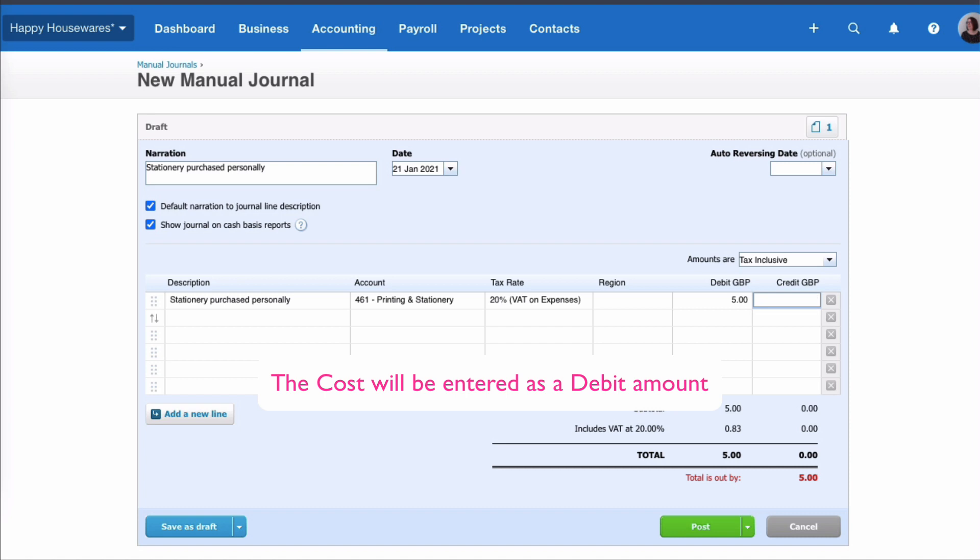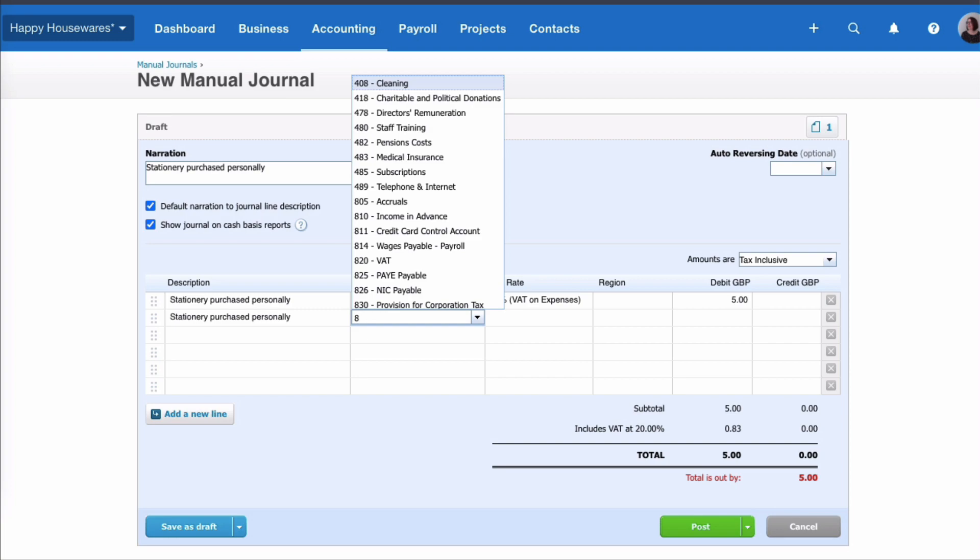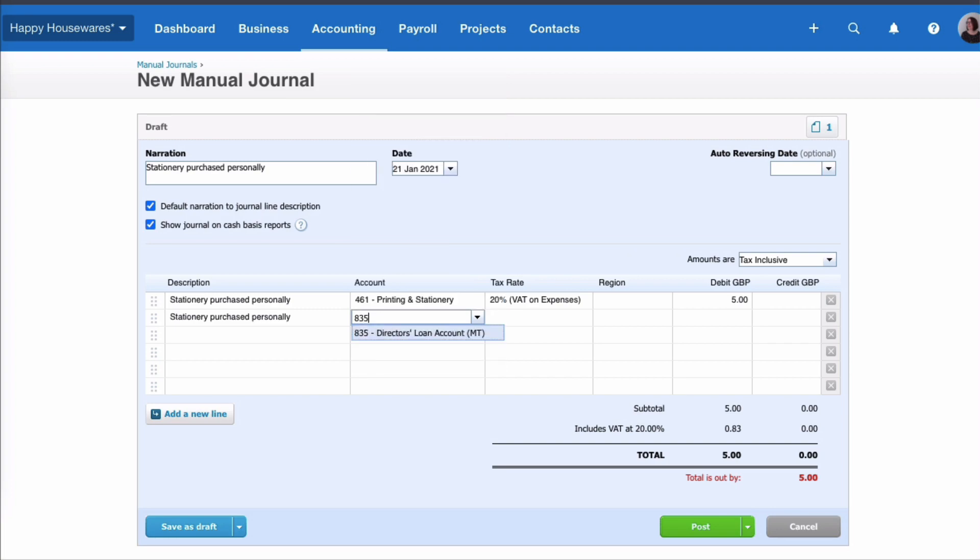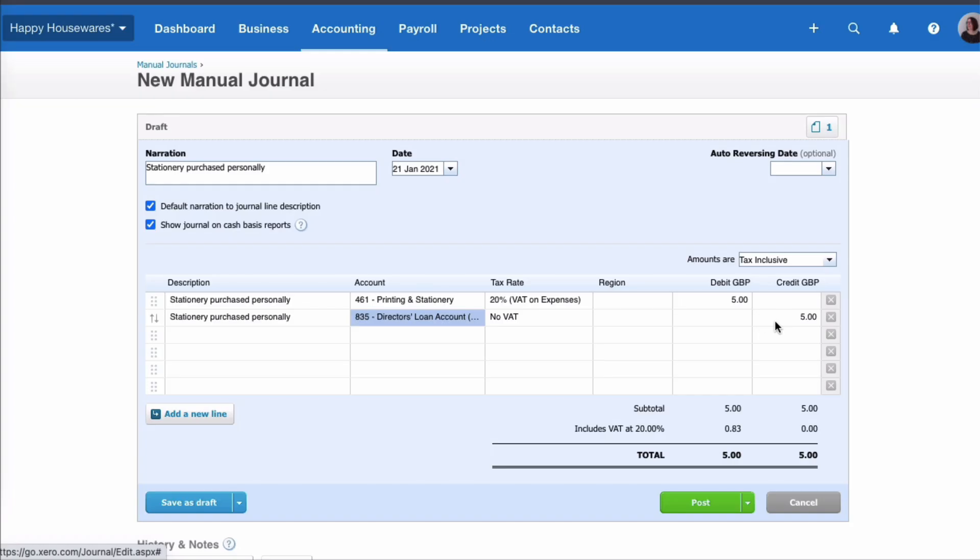The next line I need to reflect the fact that I paid for this personally. Now there's two options here. If I was a limited company I would look for the Director's Loan Account, which I know is code 835, and the credit side of the entry, the amount that's due, the business is due to pay me, this five pounds would go to Director's Loan.